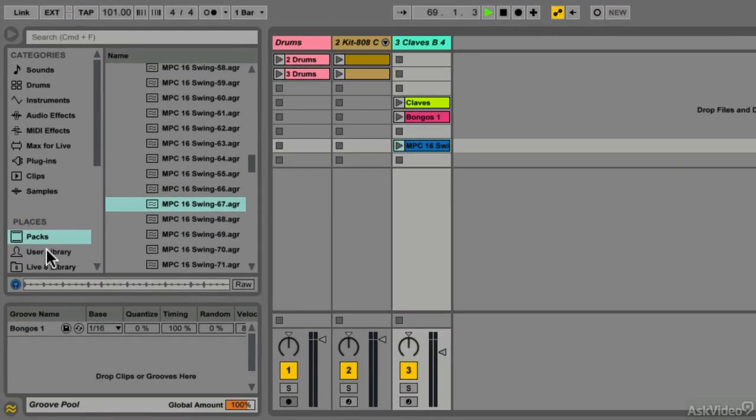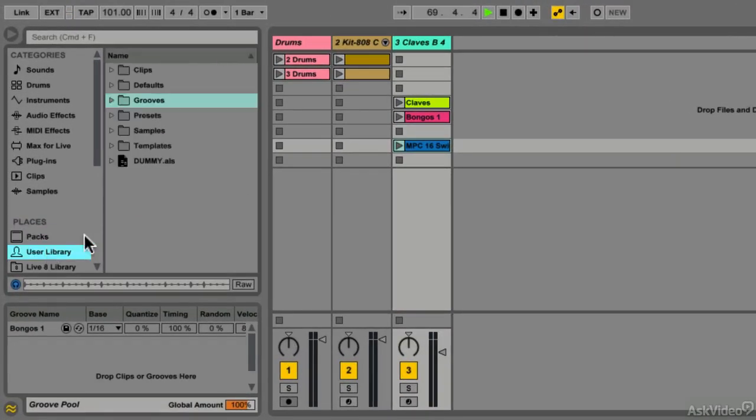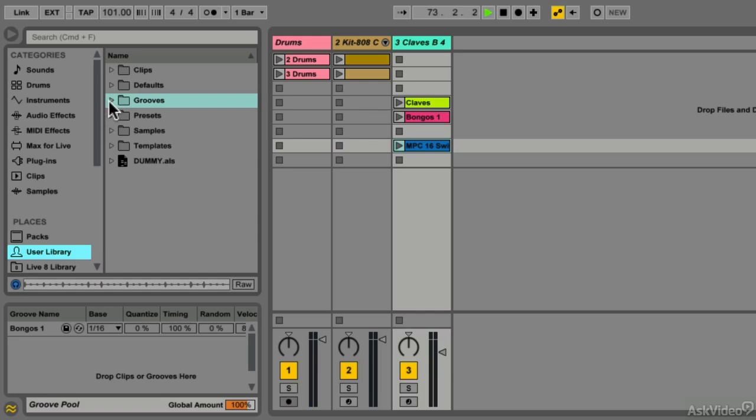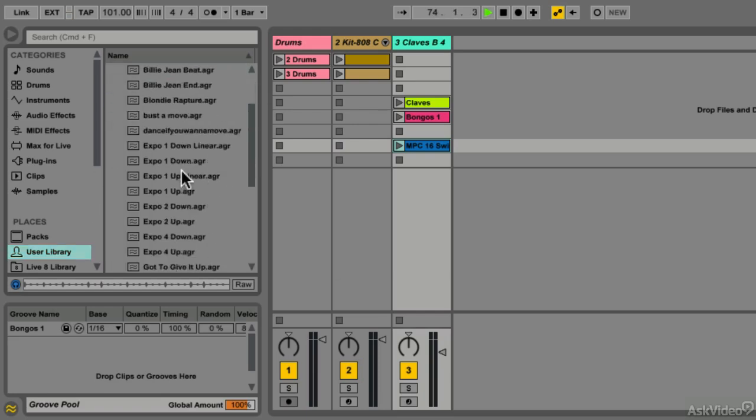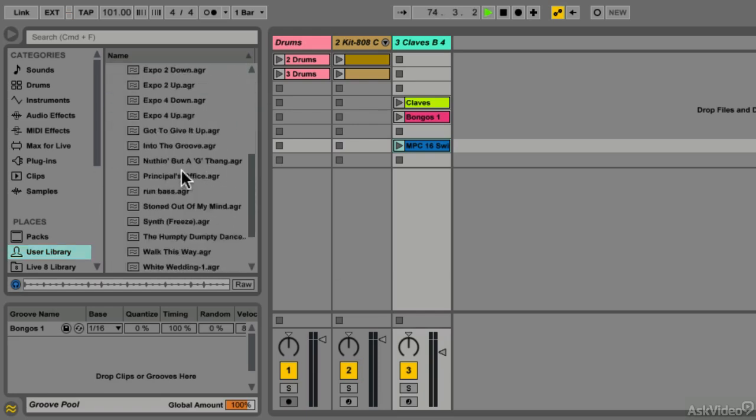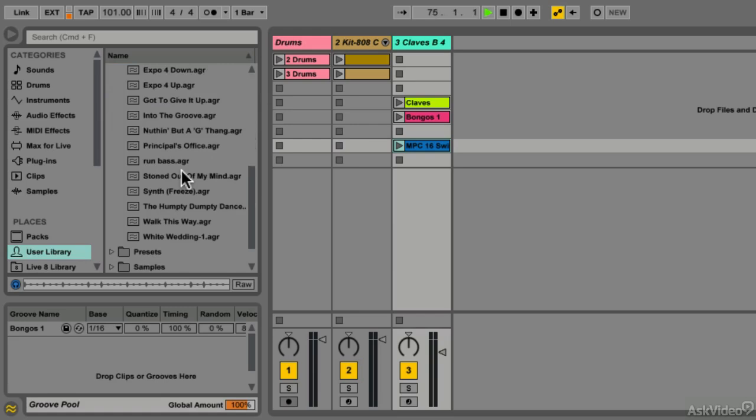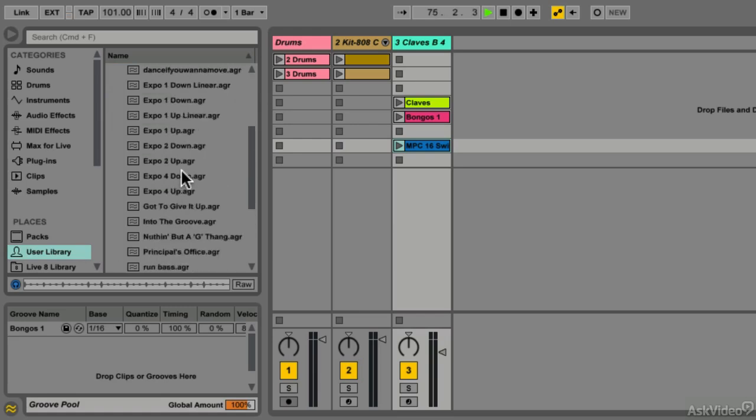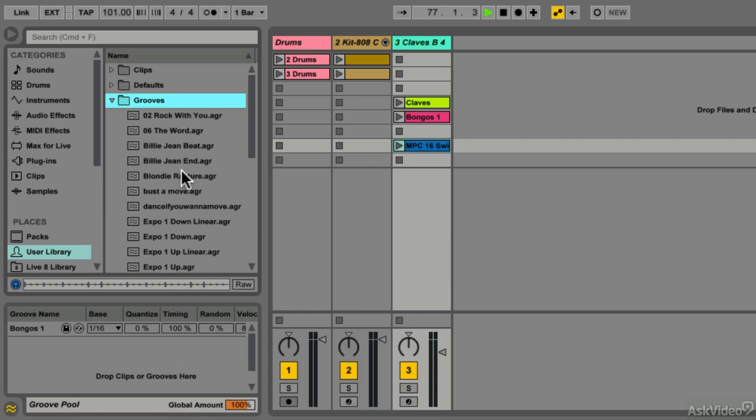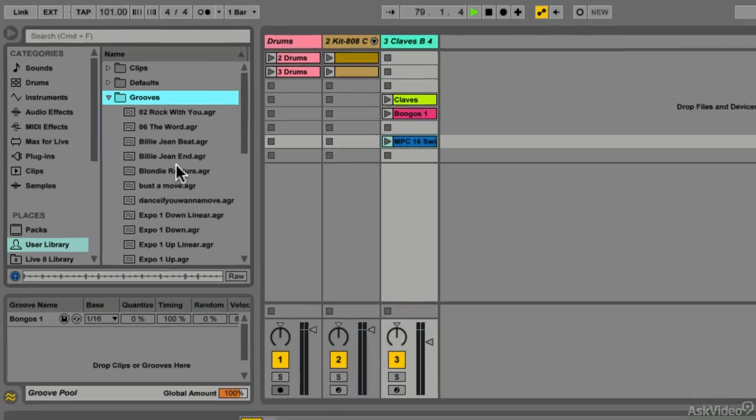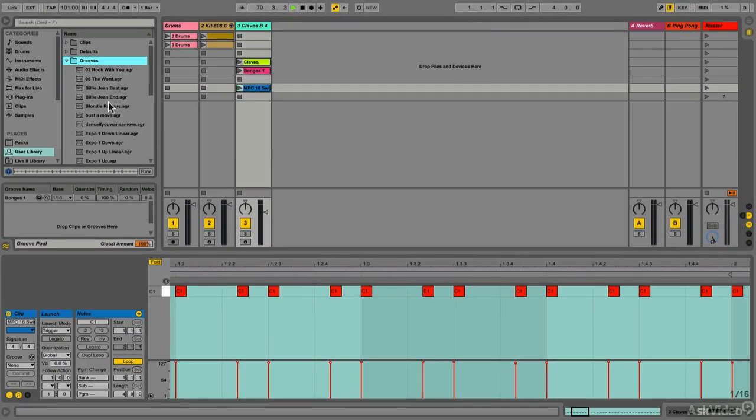We can also store grooves in our User Library. These will be customized grooves that we extract ourselves for later use. Simply click on User Library and navigate to the Grooves folder to see any grooves you've made. These can come from a variety of sources and have their own unique feel. In the next tutorial, we'll talk about how to add grooves to your MIDI and audio clips.